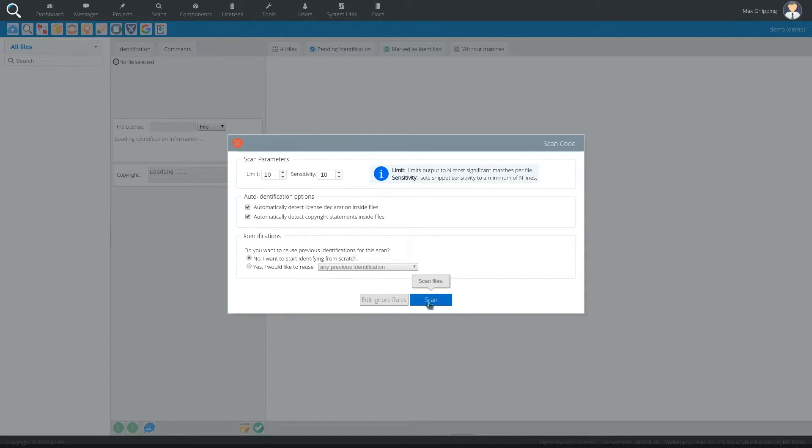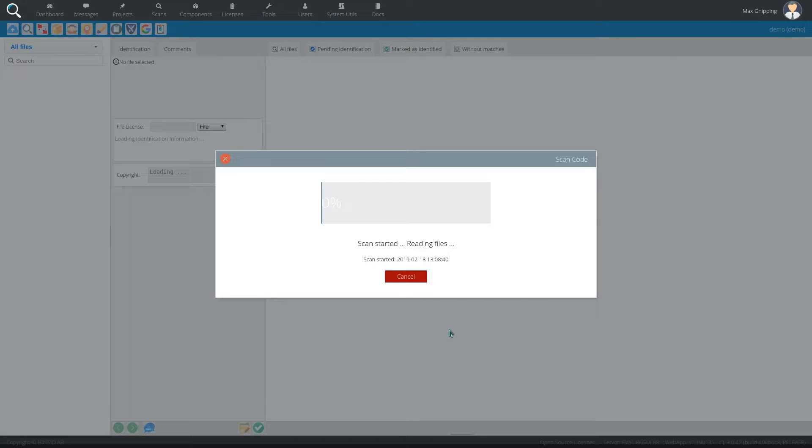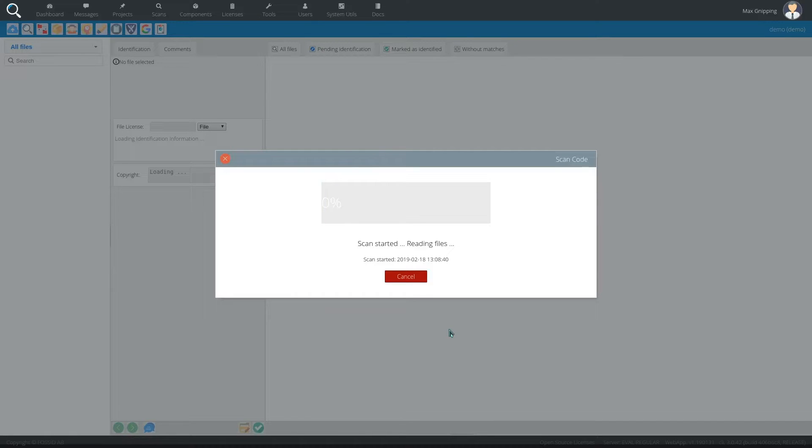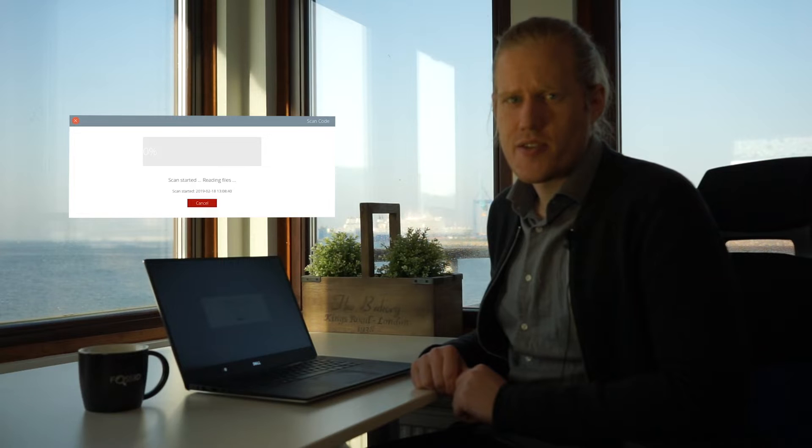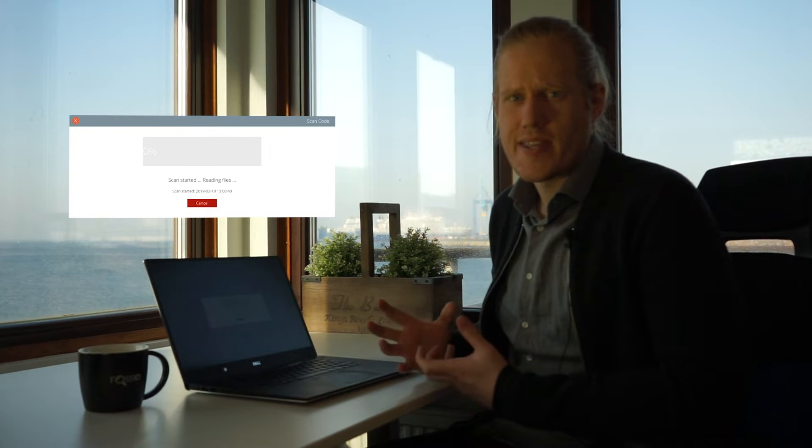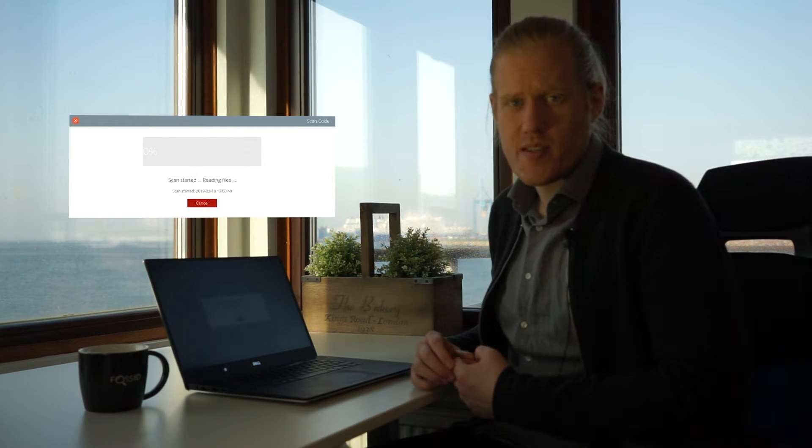And then we will just scan the files and now what the tool is doing is it's indexing all of the files and for each file it's also running some additional auto-identification tool that will detect the licenses inside of the file and any copyright statements that it has.